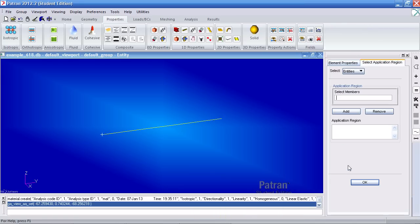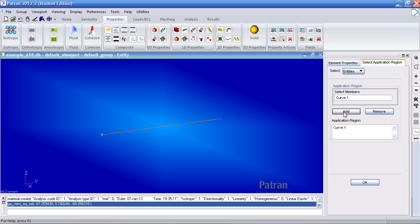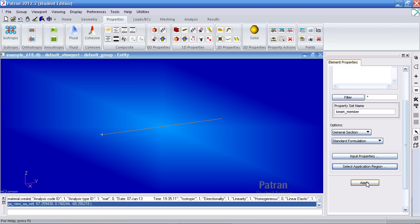For application region, select this curve, add it, and hit OK. Hit apply.